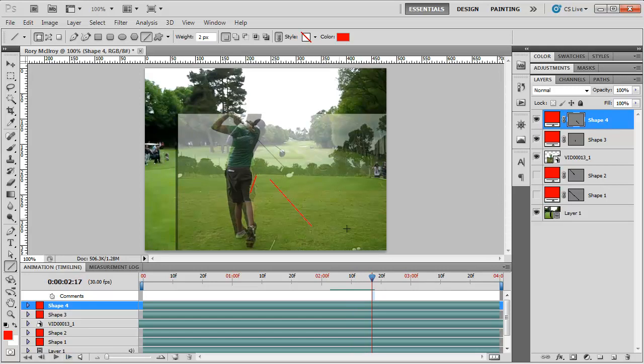But it's kind of a cool way to be able to do a little swing analysis of yourself here with Photoshop and a little bit different use than you might think of. We'll see you later.